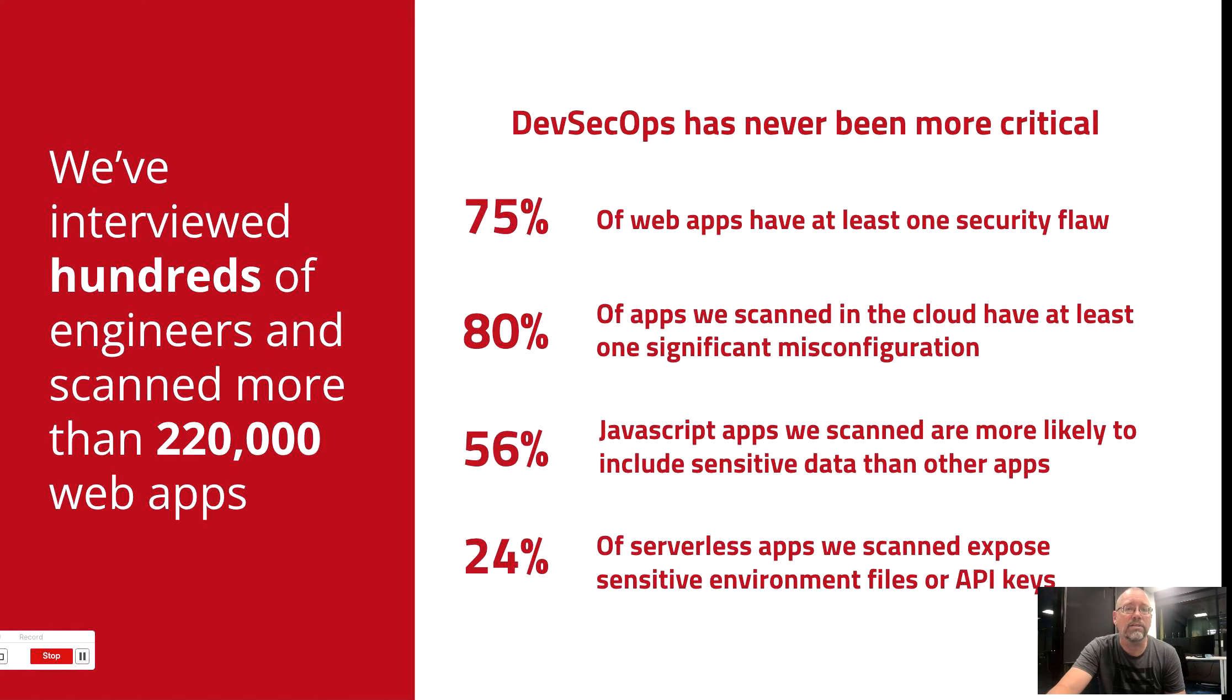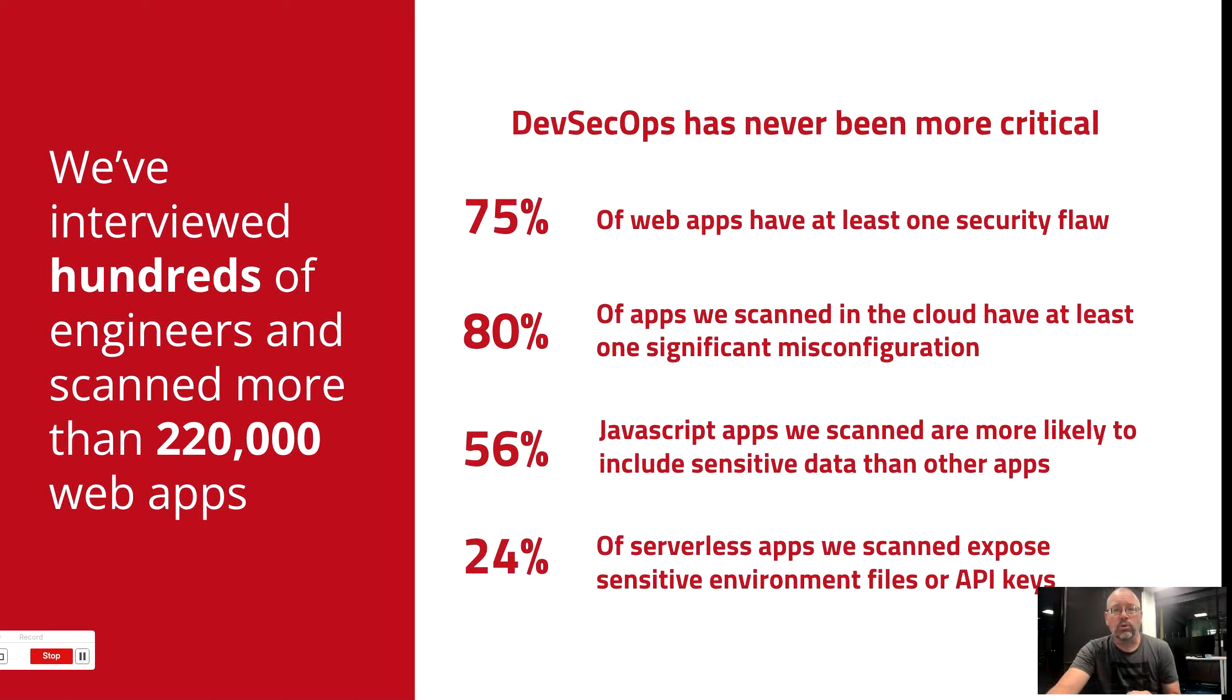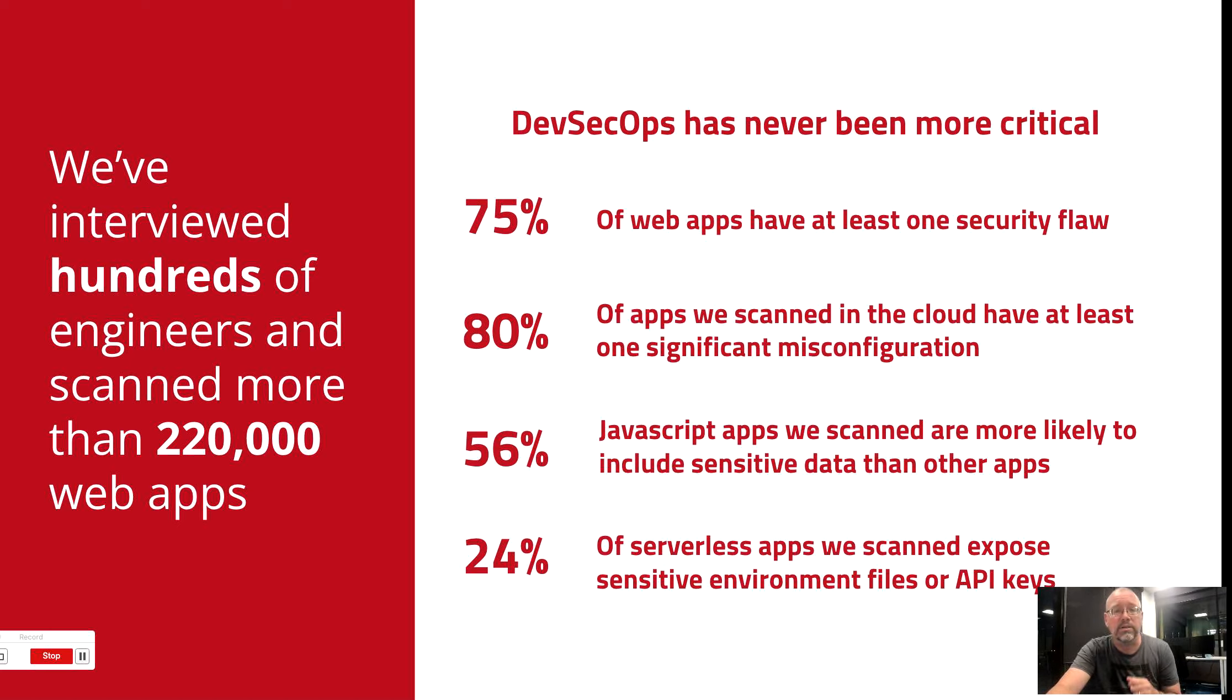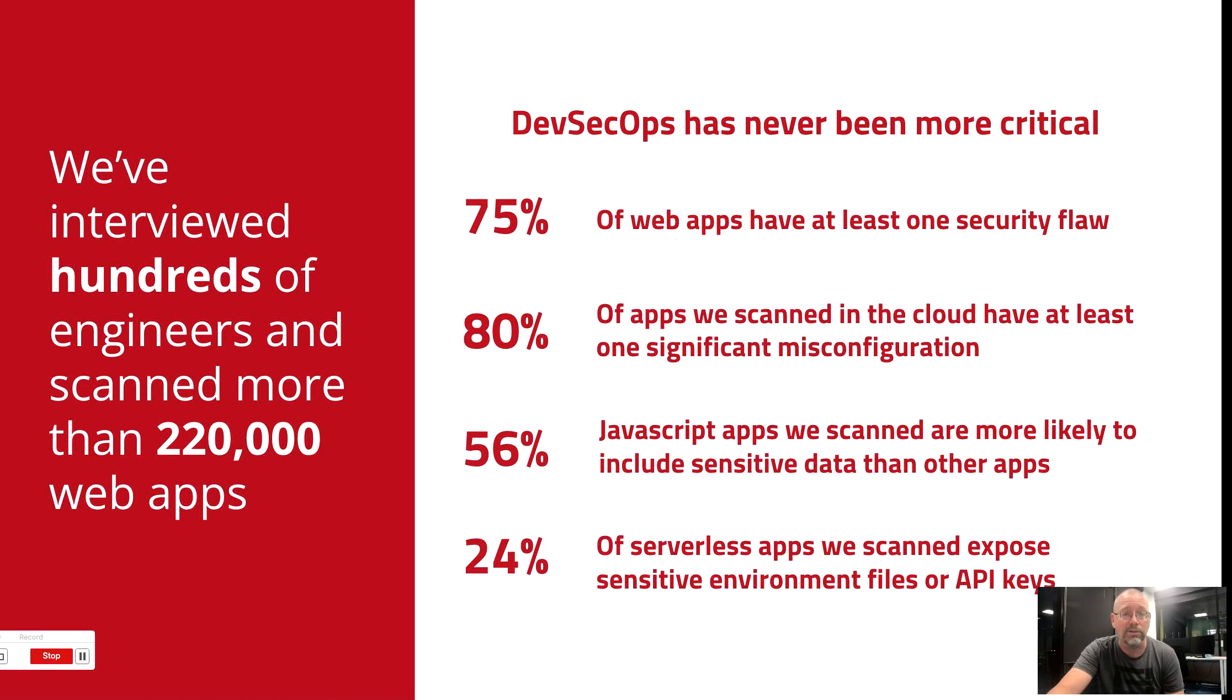SecureStack has analyzed hundreds of thousands of web applications starting back in March of 2020. We found that the majority of modern web applications have misconfigurations or security flaws, and they're much more likely to expose sensitive data and user credentials.